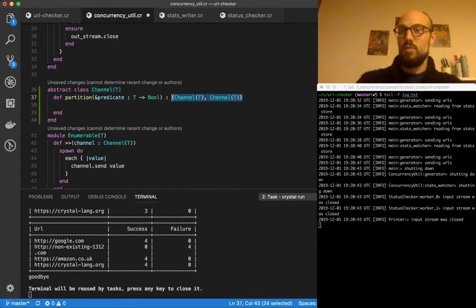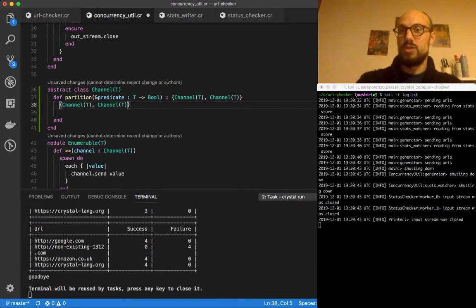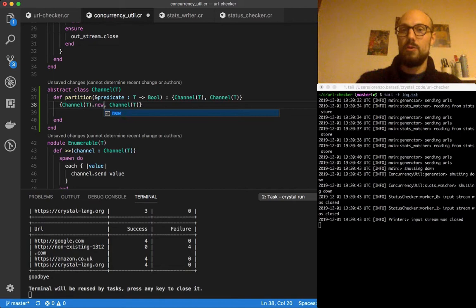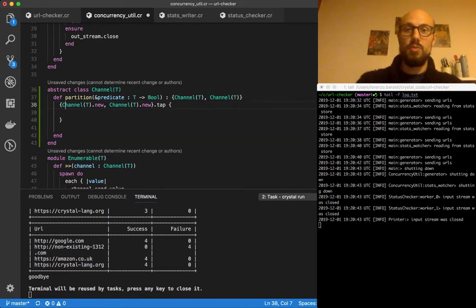And as per usual, what we do is we create one or more channels and then we tap on them so we can close over the two channels. And you'll see how things actually read quite well.